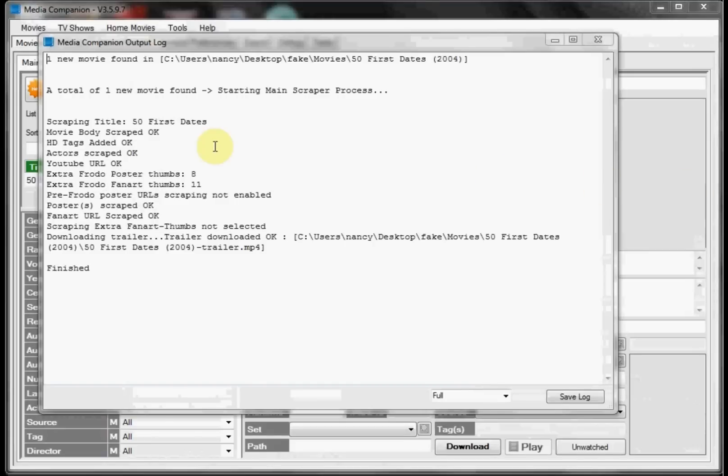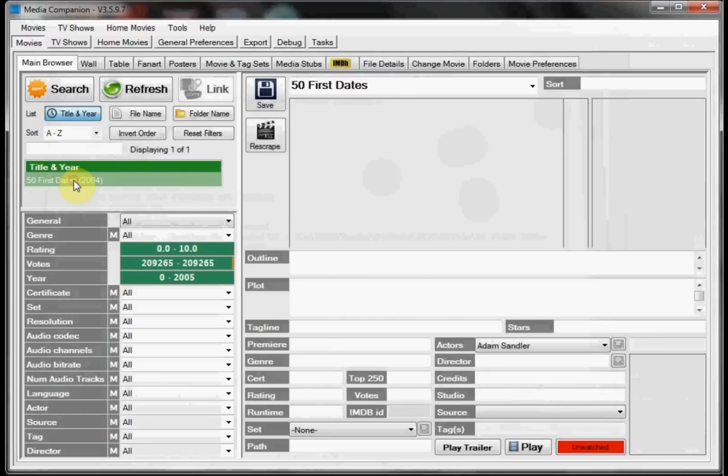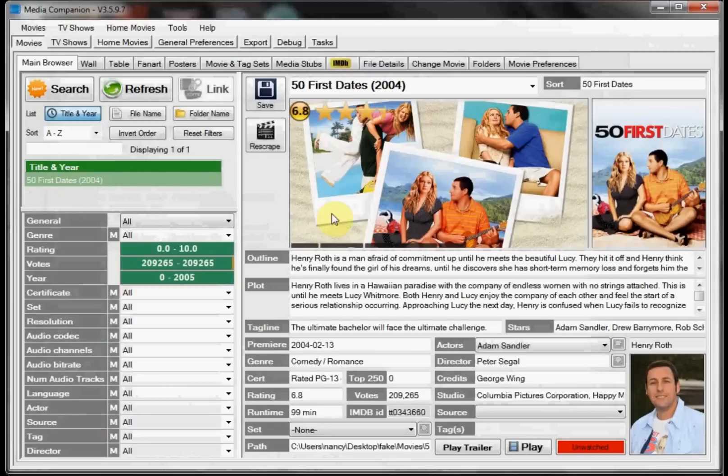When it was finished scraping and downloading everything, it'll pop up a log. But when we run the automated script you won't get any of this. You actually won't see the interface in Media Companion either. It's just nice to use Media Companion in case you decide that you want to change the artwork. So we go ahead and click on 50 First Dates.